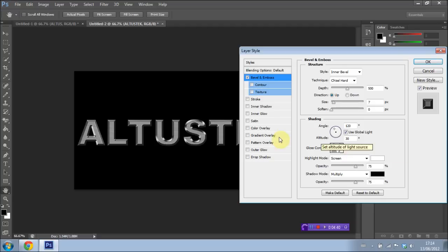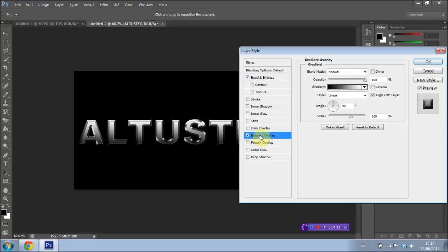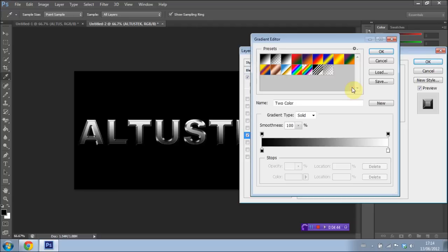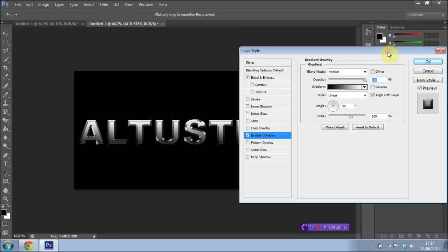We're then going to go down to Gradient Overlay right down here. Have that selected. We're going to go into Presets. And we're going to have the black to white preset selected. So right down here. We're going to press OK.